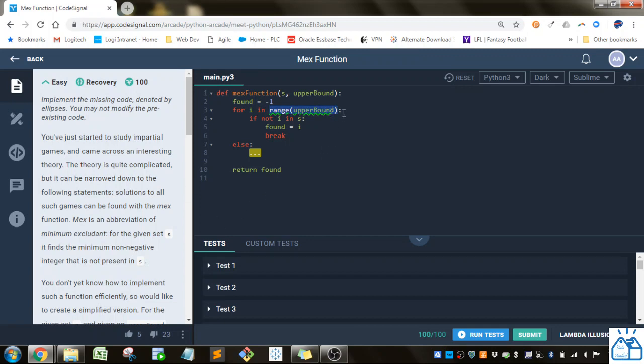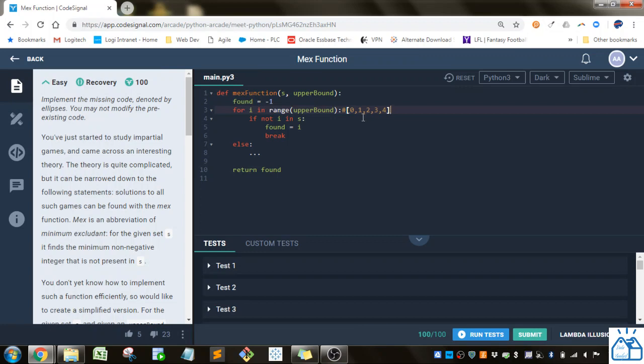So if the upper bound is 5, then it will be 0, 1, 2, 3, 4. That will be in a list that it will iterate through, so it will go i equals 0, i equals 1, i equals 2, etc.